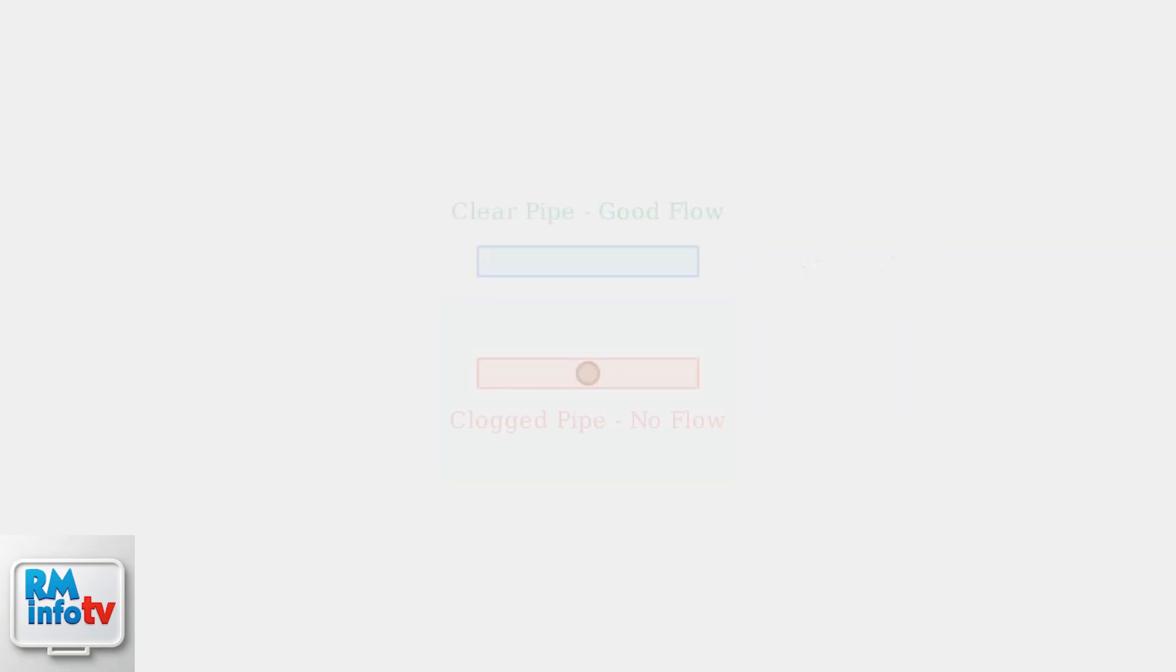Don't forget to check the discharge pipes for clogs. Blocked pipes can cause the pump to work harder and may lead to backup or overflow issues.